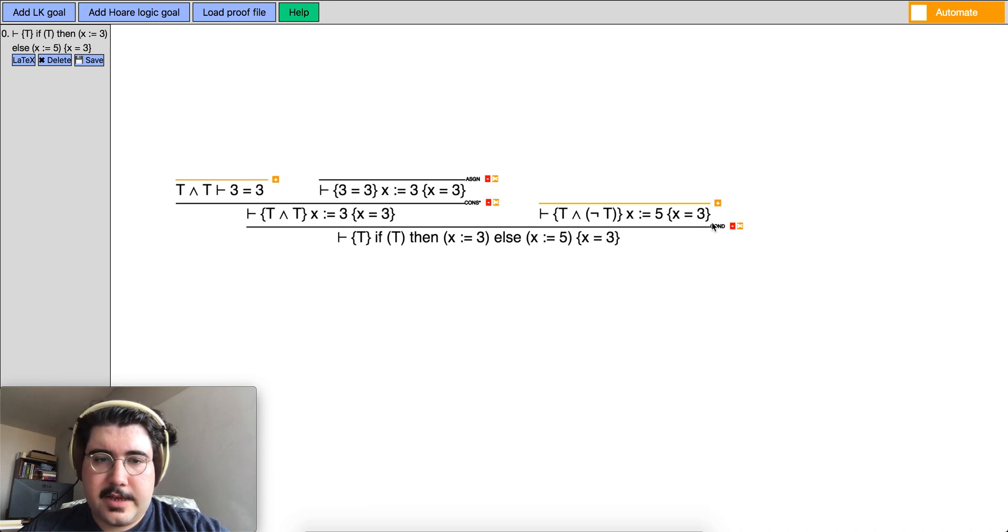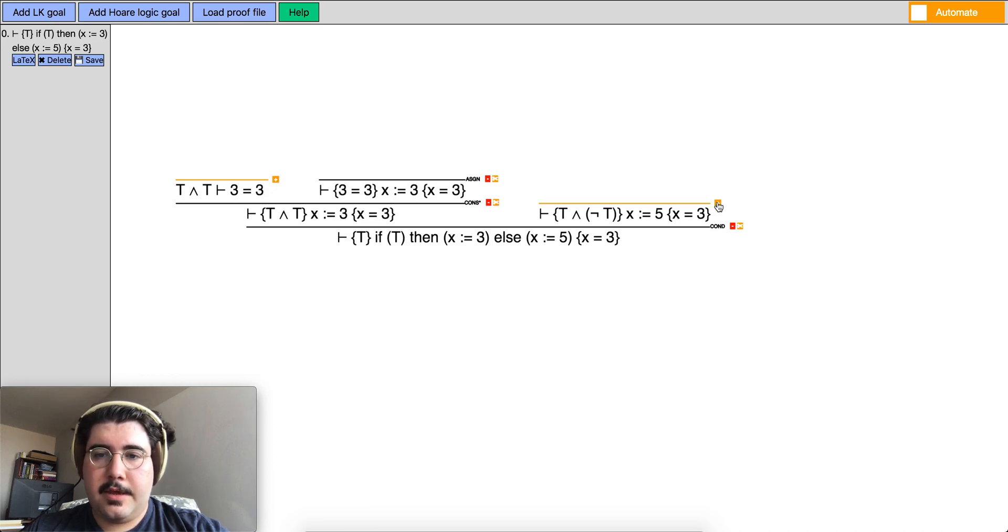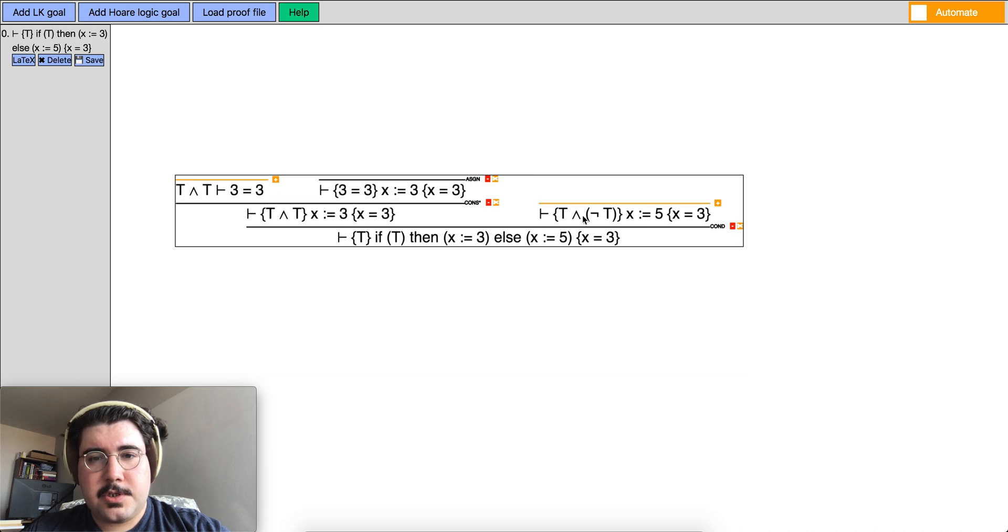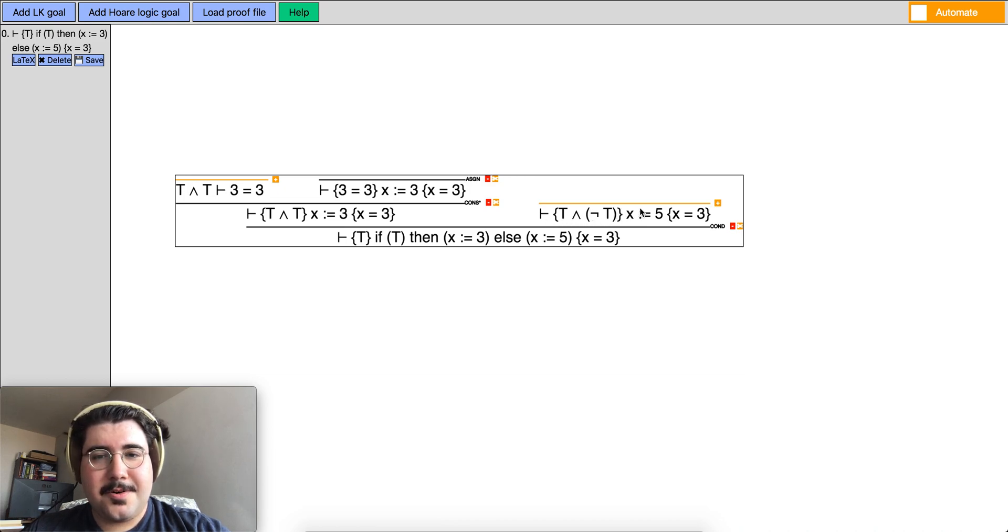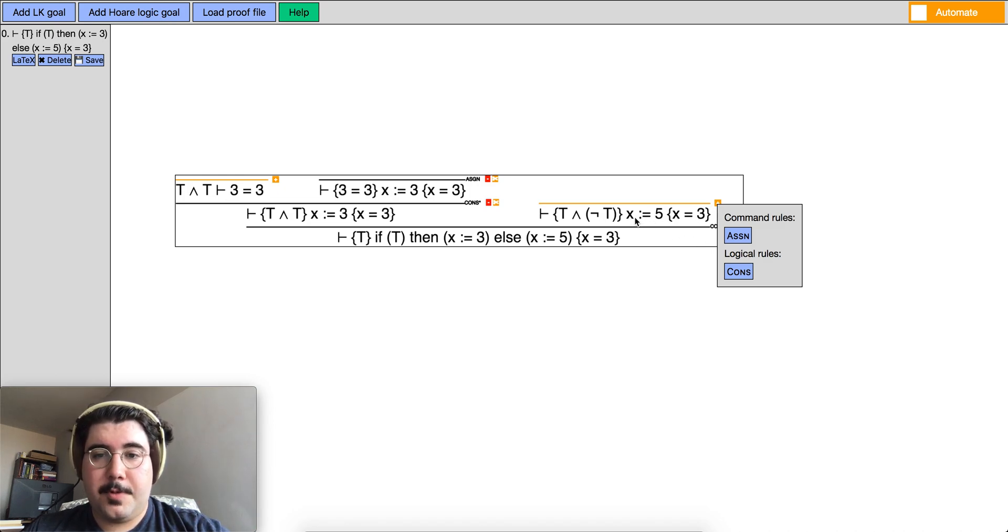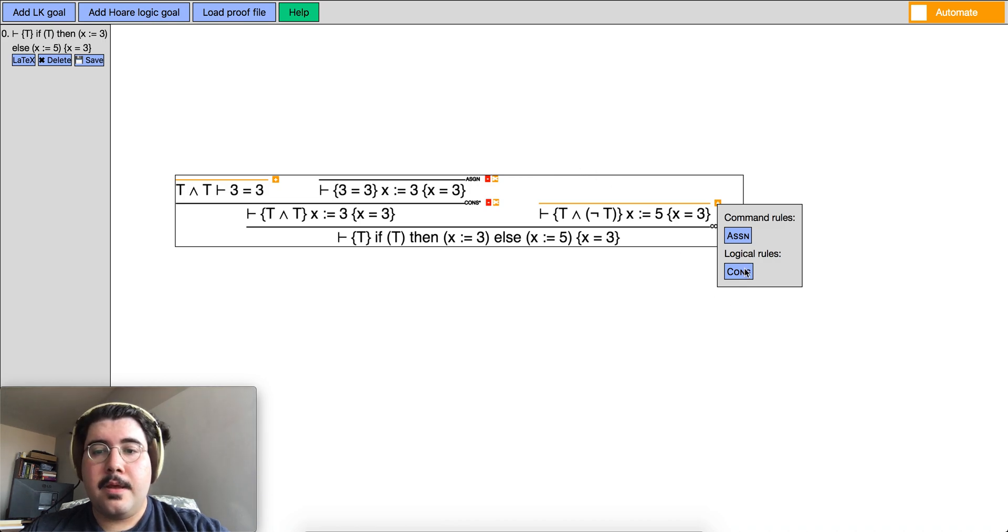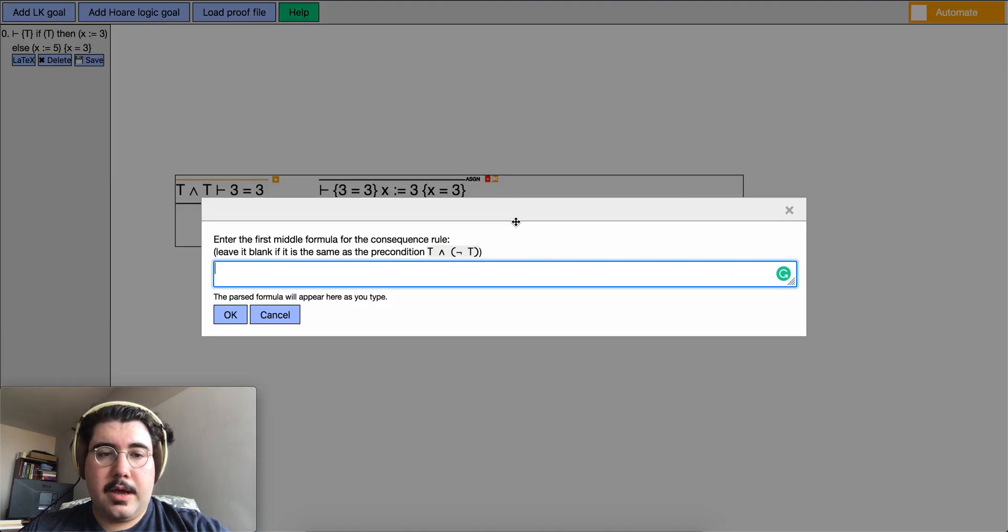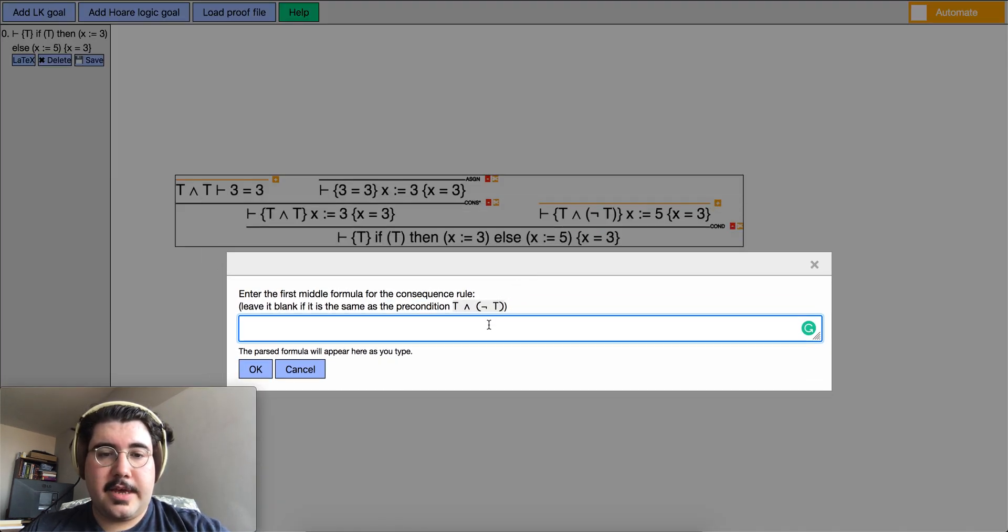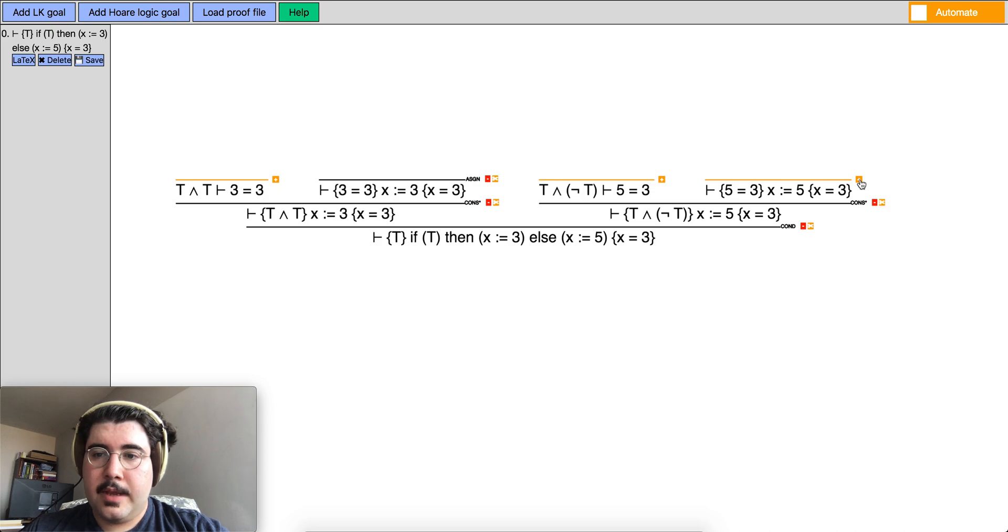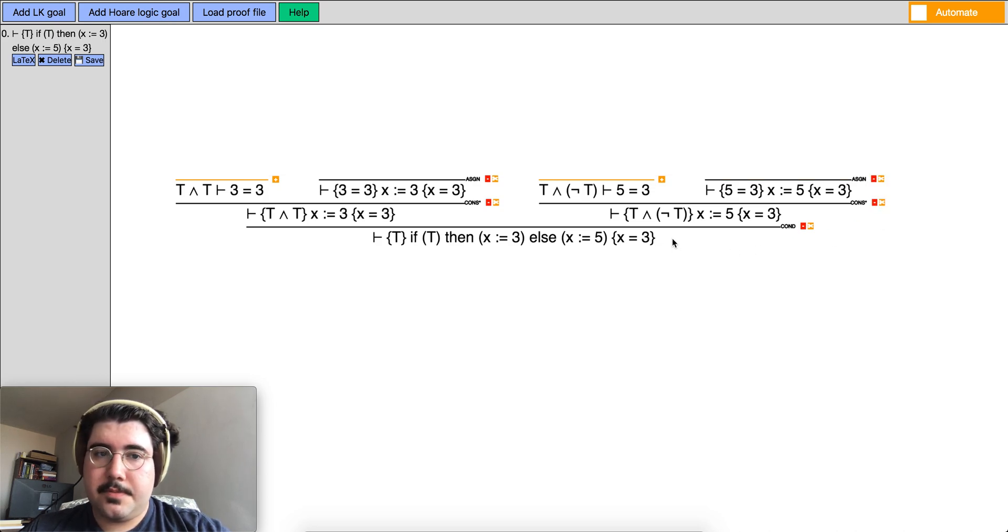So on the right side of this big proof tree we have another assignment statement. And here when this is the precondition we have truth and not truth. So we can give whatever kind of formula we need to get the assignment rule going. And then we can just discharge the proof on the left side. So another consequence rule application here. And here I want to say 5 equals 3. And we don't need a second formula. So here I can just apply the assignment rule again and that's good.